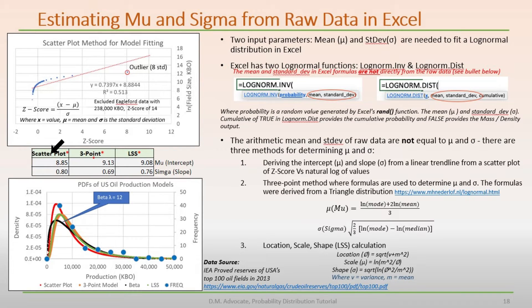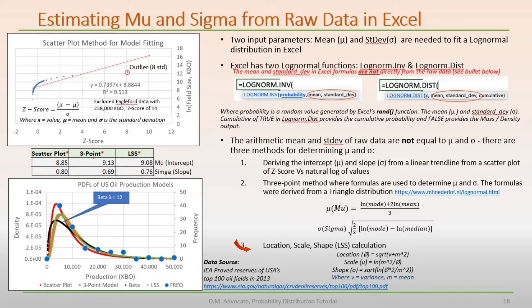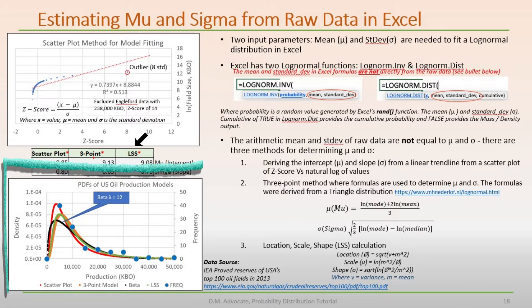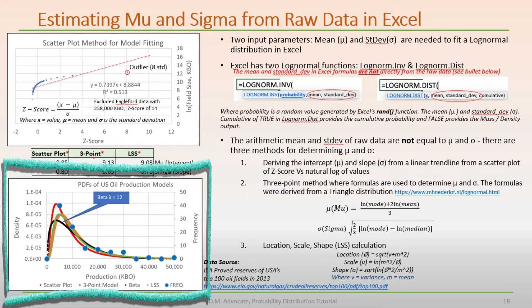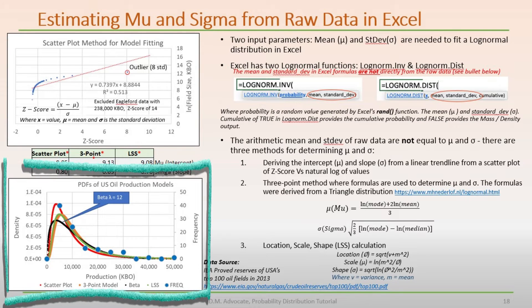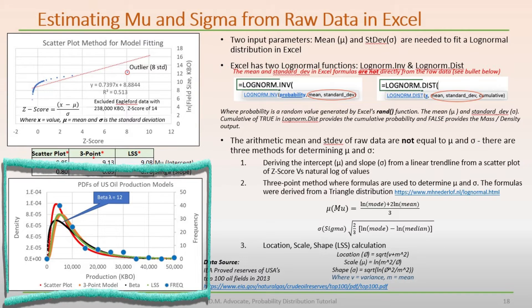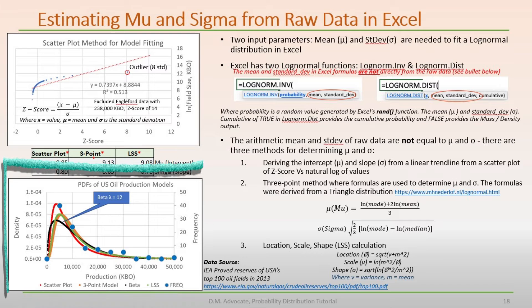The second method is the three-point method, where mu and sigma are derived from formulas. Third is the LSS method, an alternative formula method that incorporates location, scale, and shape. The lower left figure shows three log normal distributions derived from the raw oil field size data. The blue dots are binned frequencies. In red is the scatter plot, orange represents the three-point method, and green is the LSS method.